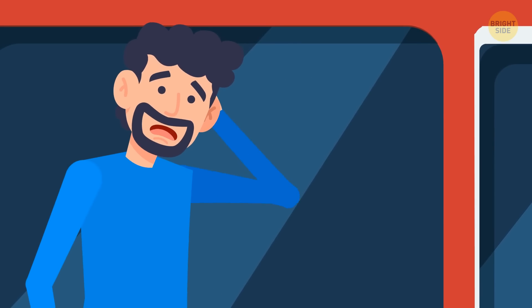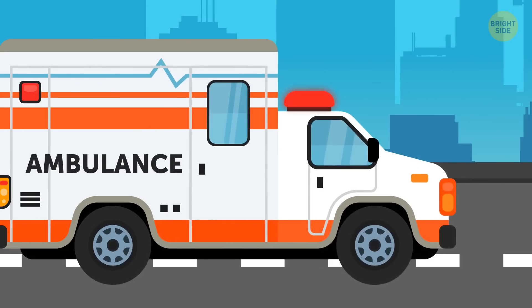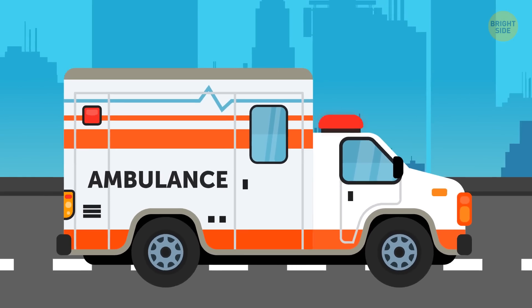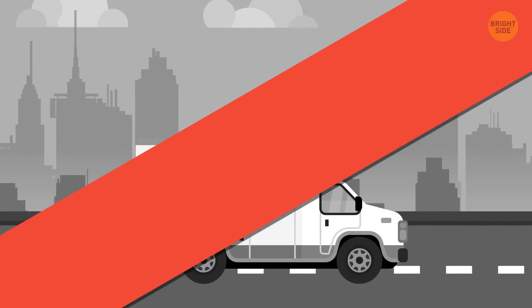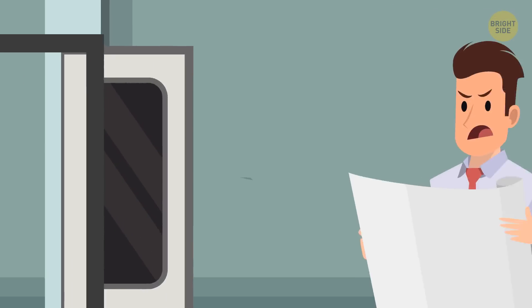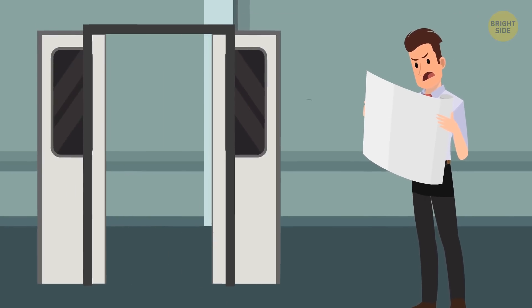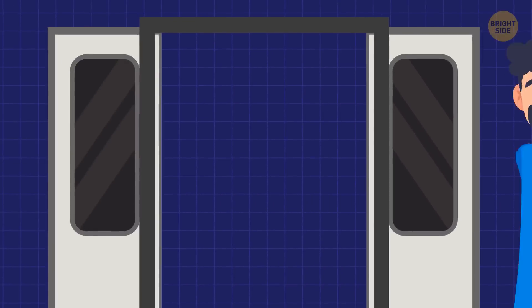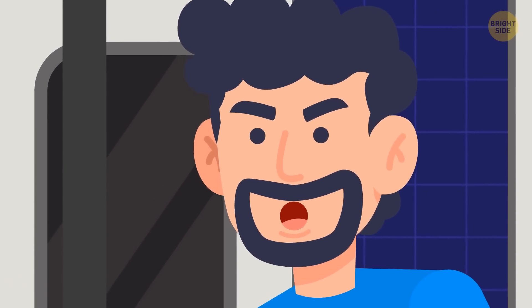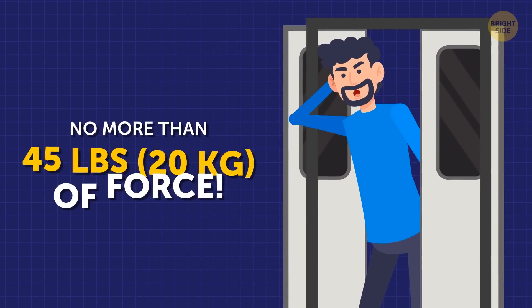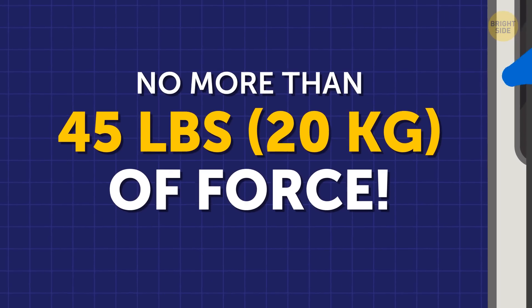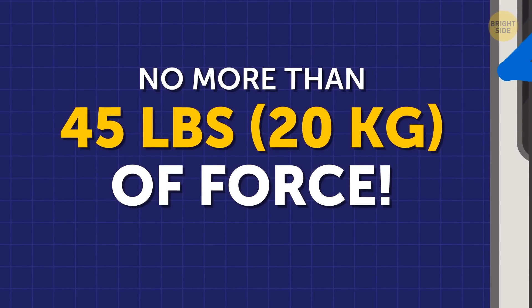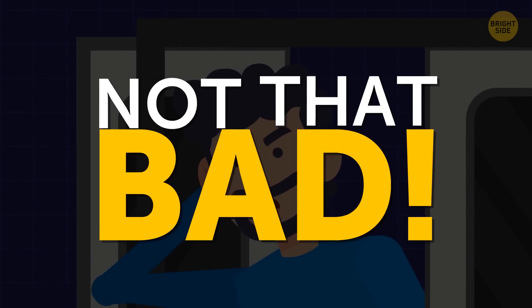Which was me this morning. The good news is that such insensitive doors won't do you any serious harm. There are some standards for how forcefully the train doors can close. And if everything goes as it's supposed to, you shouldn't feel more than 45 pounds of force if you get trapped in the closing doors. Unpleasant, but not that bad.